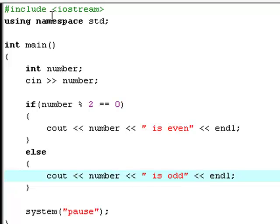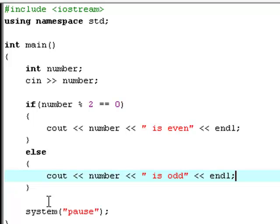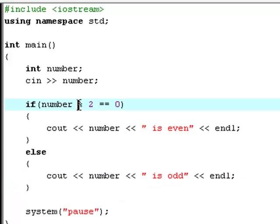Okay, so actually, this short piece of code will allow you to find out if any number is even or it's odd. And actually, you see that we use this modulus operator right here.